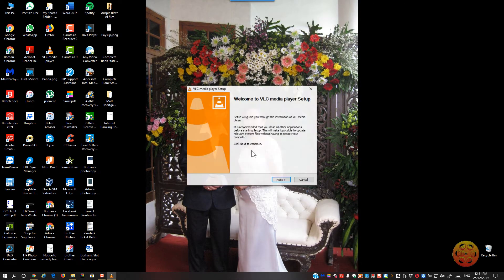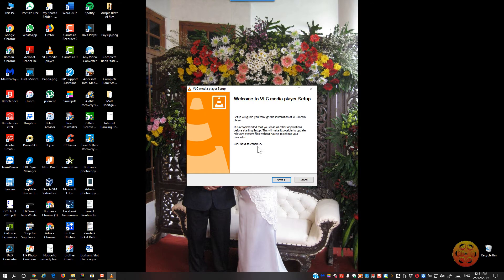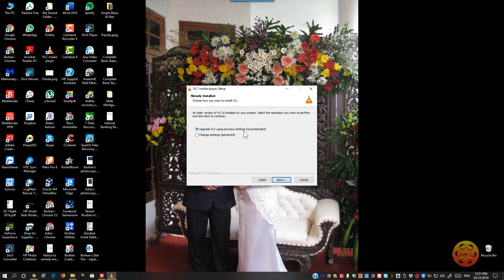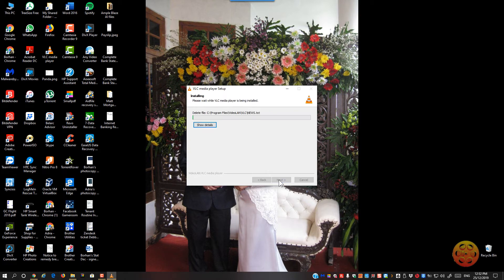It then closes it and opens up the installer. Click next. So upgrade VLC, previous settings recommended. This just upgrades it and keeps your existing settings. Or you can change settings and do an advance. We're just going to upgrade. Click next.